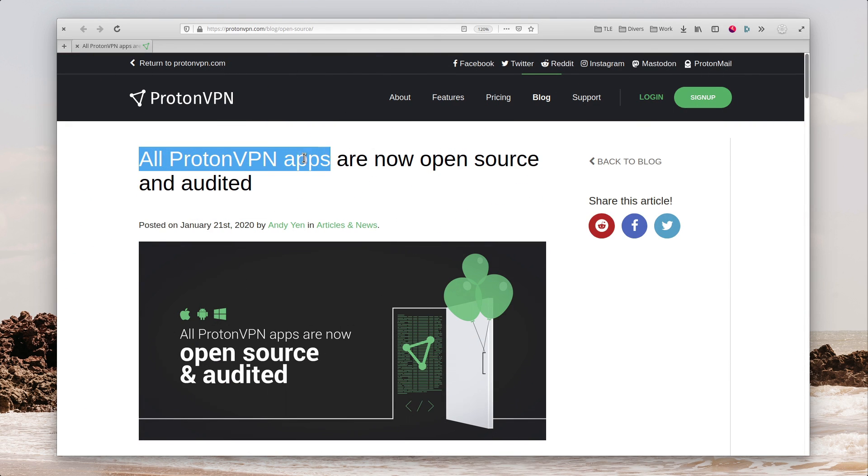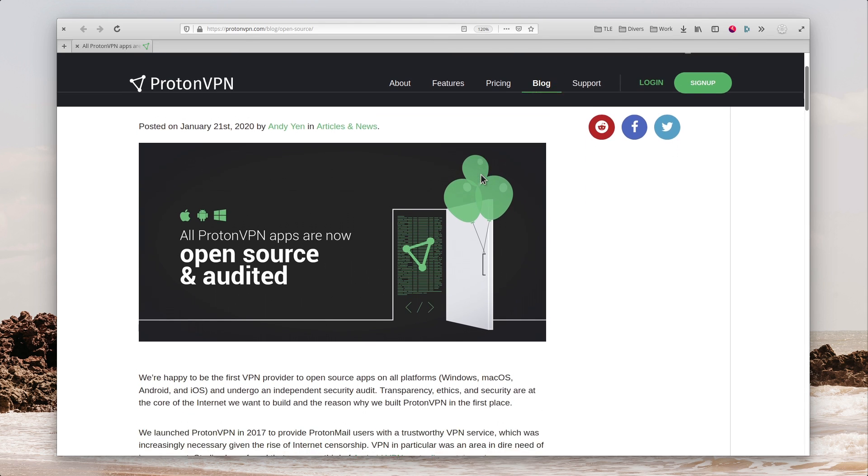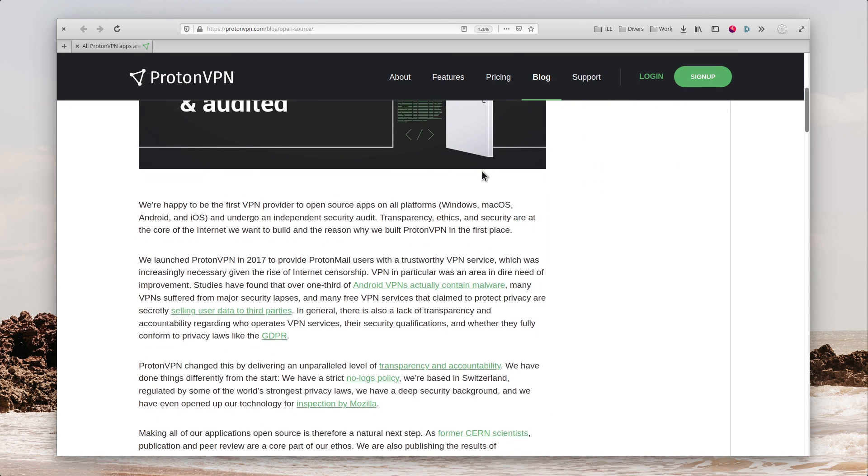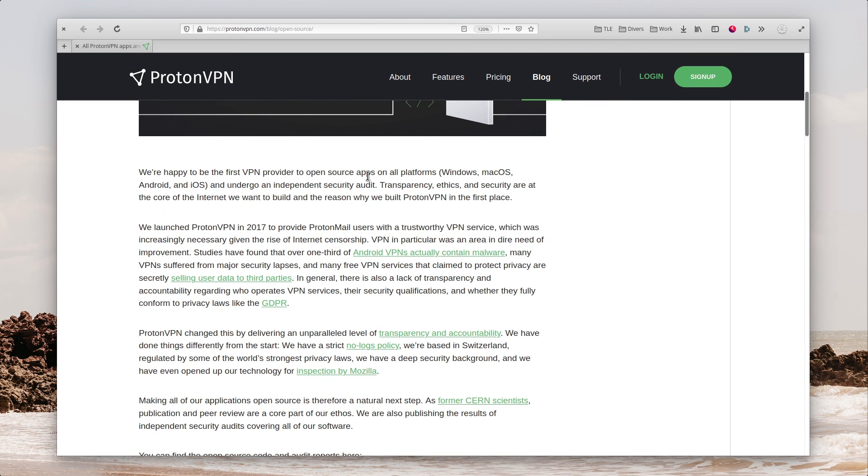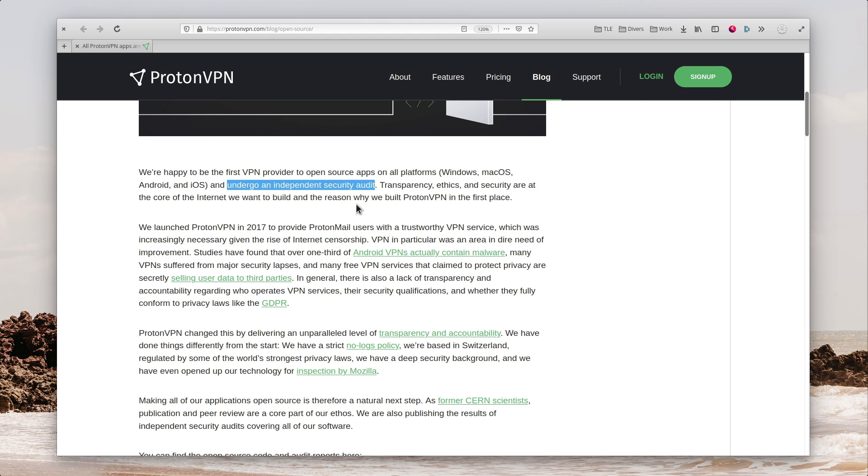ProtonVPN, the VPN tool from the makers of ProtonMail, is making all of its apps open-source, and undergoing an independent security audit. The goal seems to be to build trust, since VPNs know basically everything you're doing when you're browsing, it's vital to have a tool that users can rely on not to mess with their data.